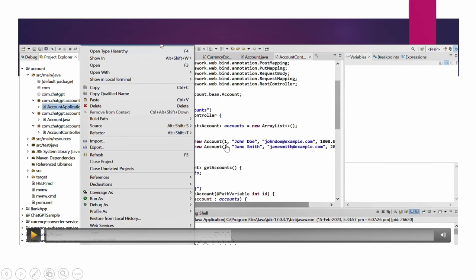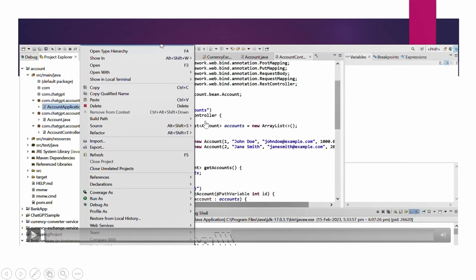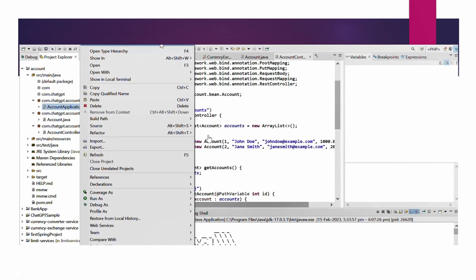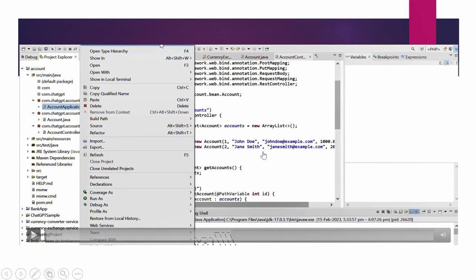Right now we have two accounts: account one is John Roy and account two is Jane Smith. We will run the microservices application and try to retrieve the account list, add a new account, update an existing account, and delete it. Our ChatGPT task is done. If you want more instructions - like how to execute the application in Eclipse or how to execute PUT or POST calls - you can also get that from ChatGPT, but your prompt should be very clear.